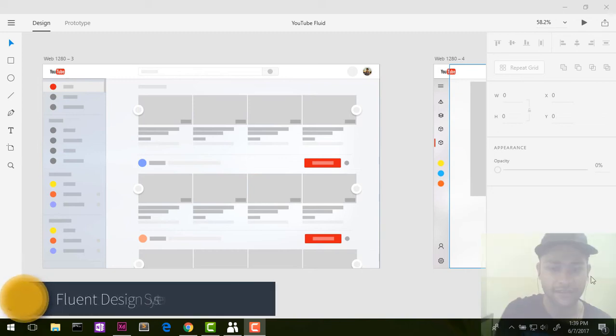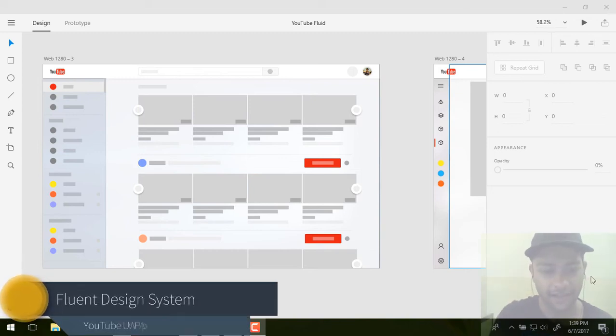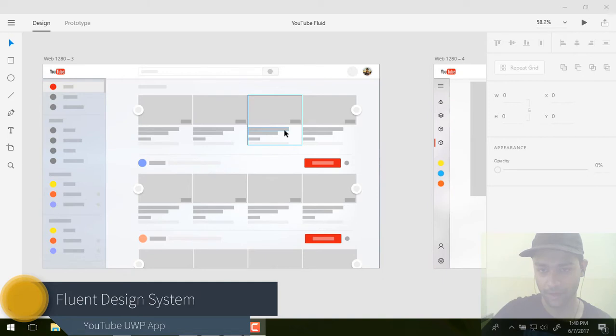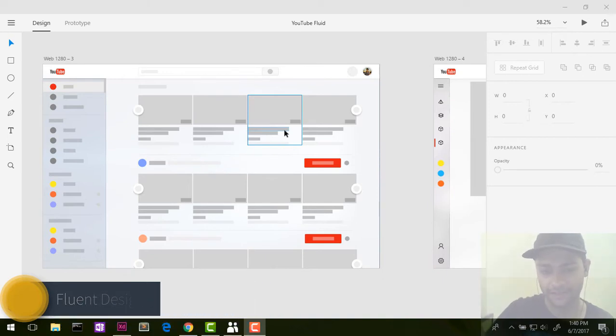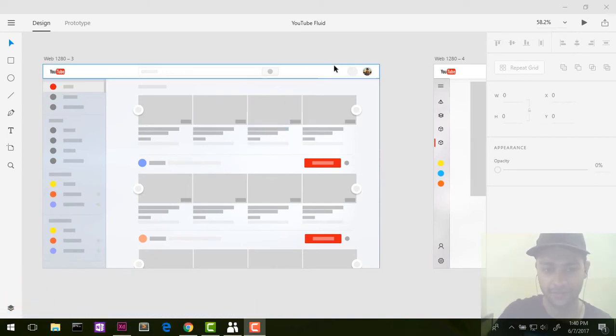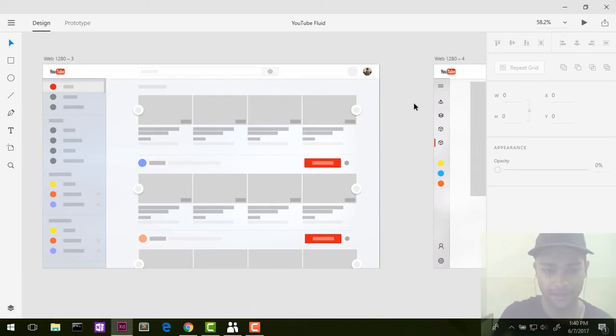Hello guys this is Amit here and in this video let's talk about universal YouTube app for Windows 10. Obviously this is not an app, this is a concept and I used fluent design system to make this.